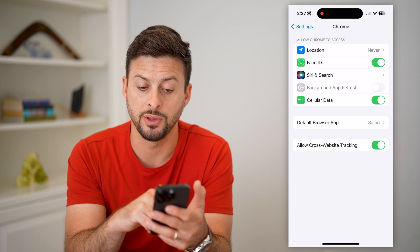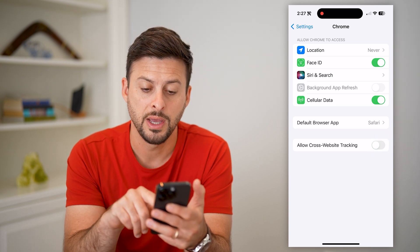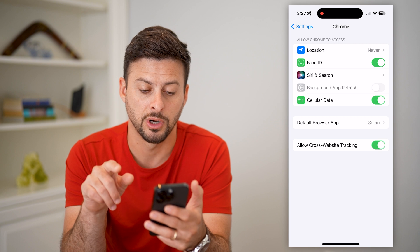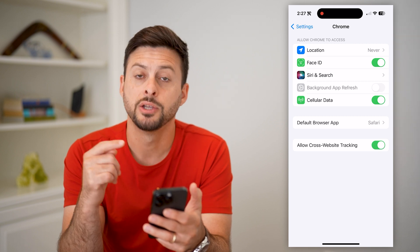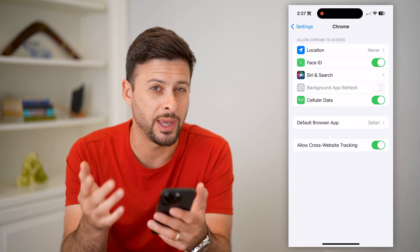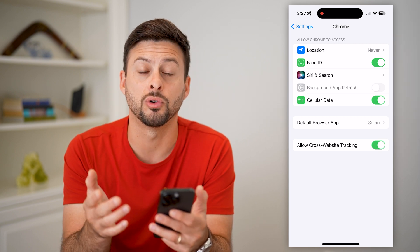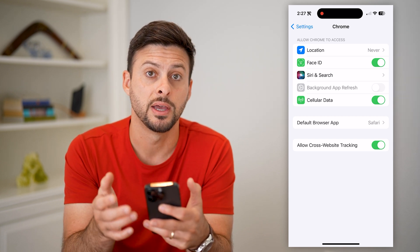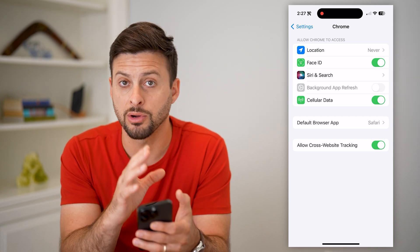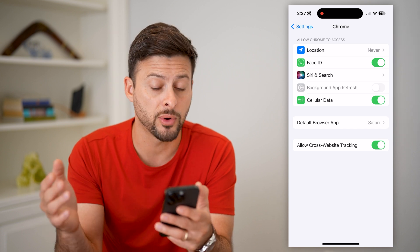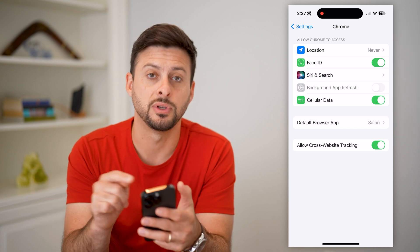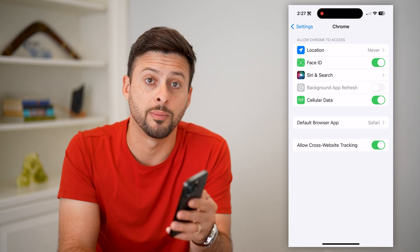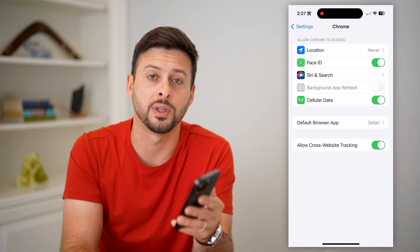So if you wanted to disable cookies in Google Chrome, turn this off. If you wanted to enable cookies, you can just turn it on. You can't do this inside the Google Chrome app itself — you can clear cookies, history, and all that stuff in the app — but to enable or disable cookies going forward, you have to go into Settings. Hope this helps! If you have any questions, leave them in the comments below.